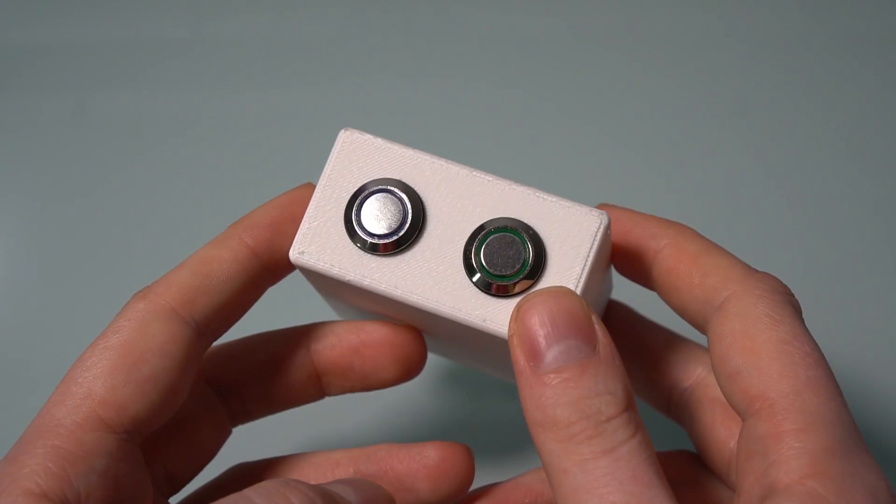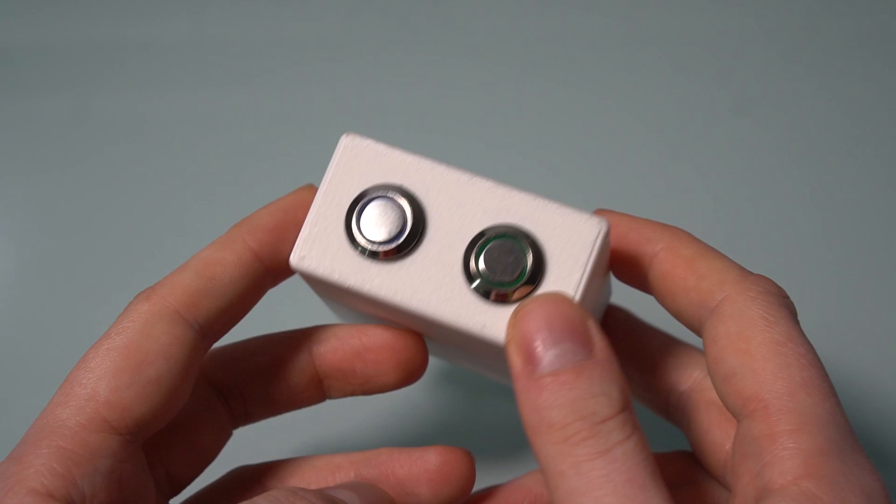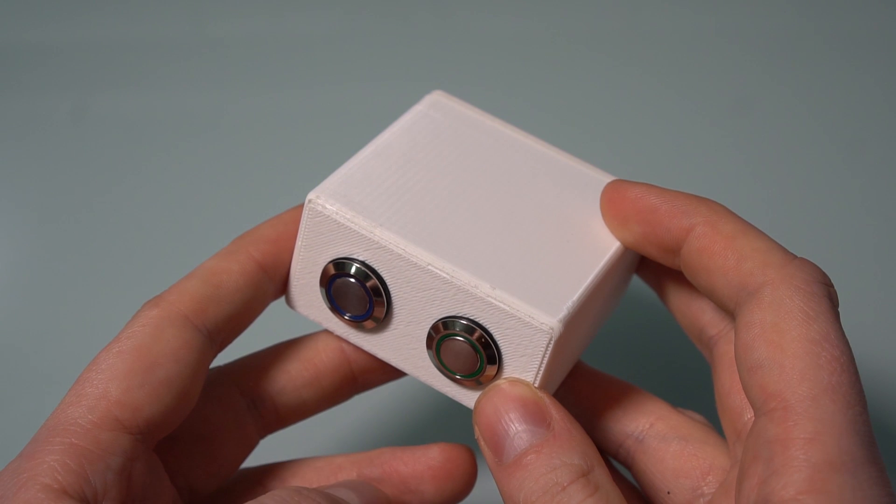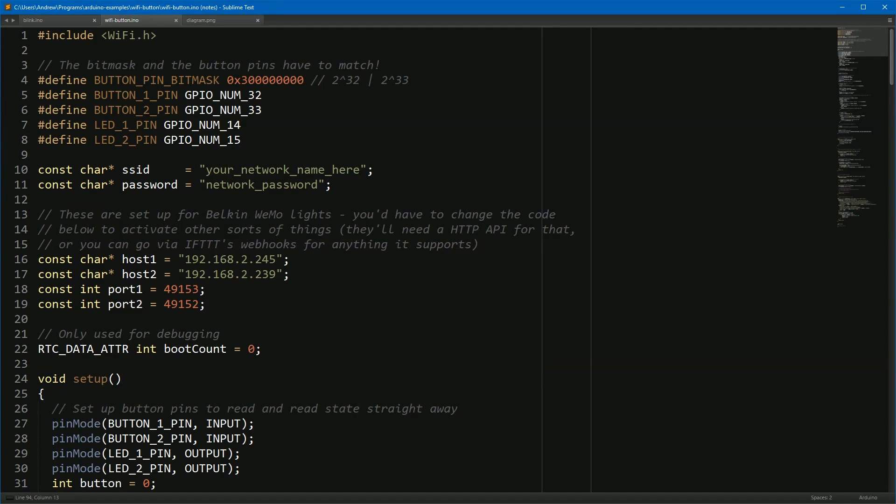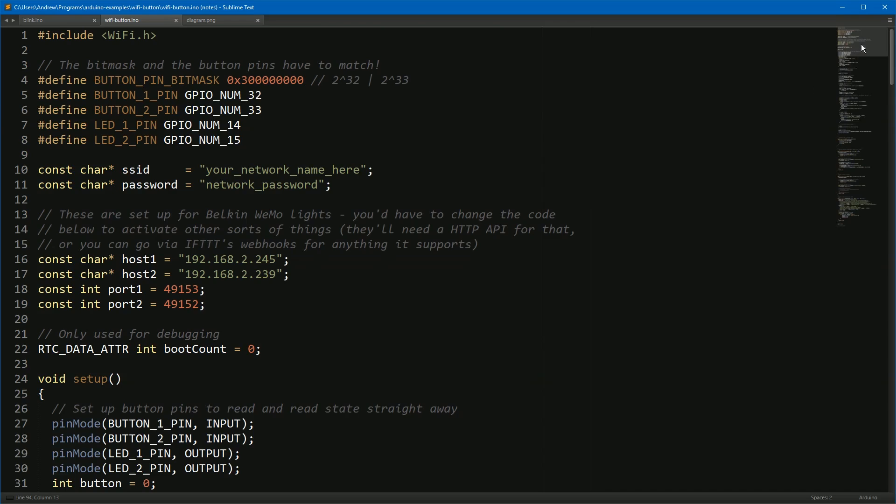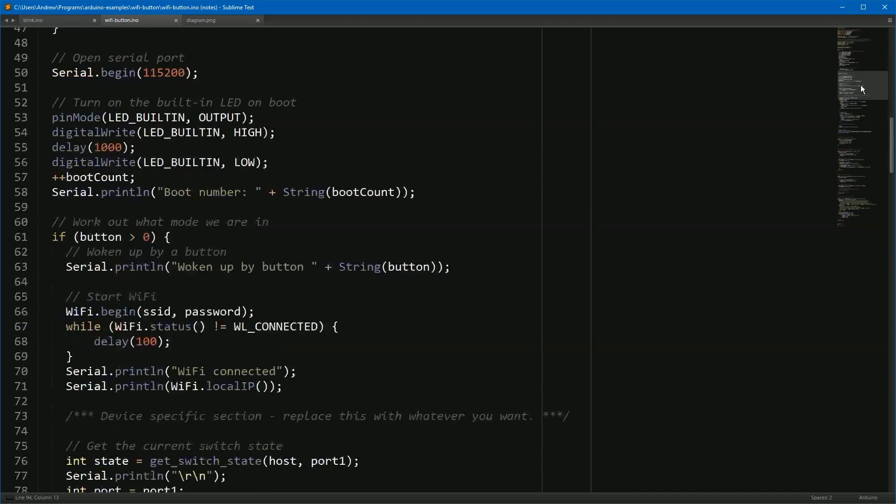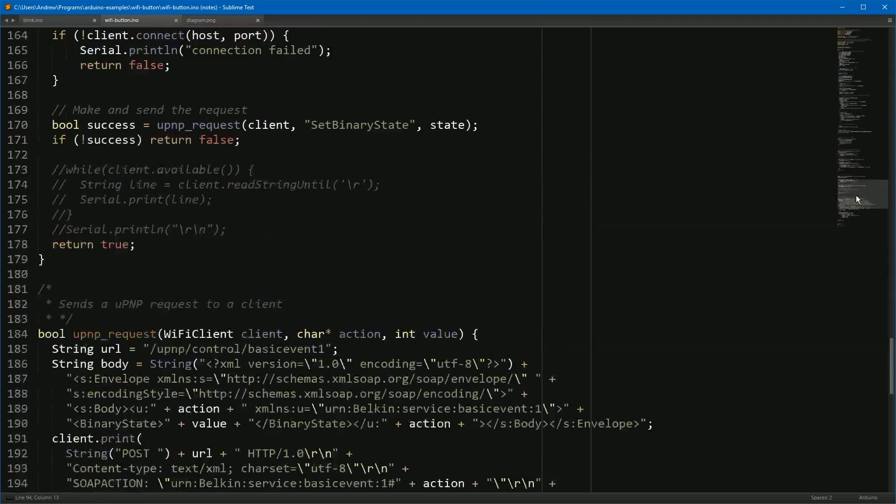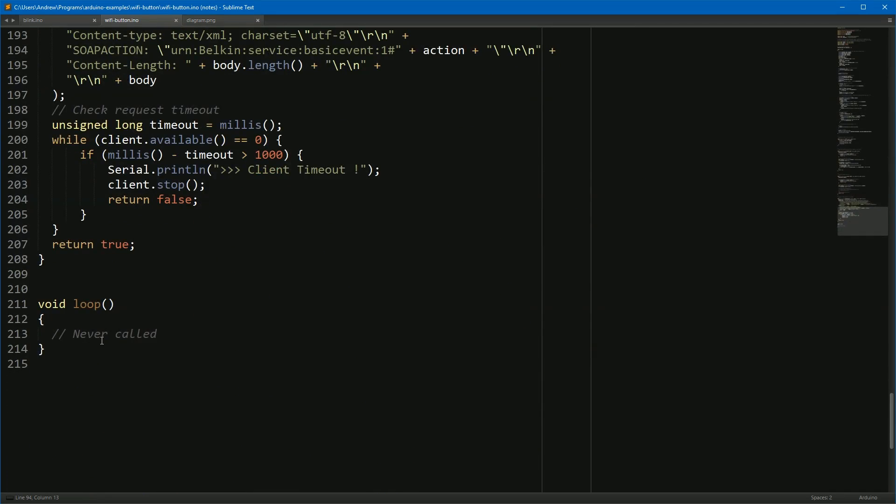Now you've seen the insides, let's take a quick look at the code. So here we have the code for the Wi-Fi button. Now to start off, let's have a look at the very bottom of the file because that's where the sort of interesting twist here is. Right down here we see that the loop function is never called.